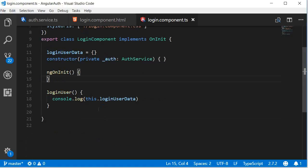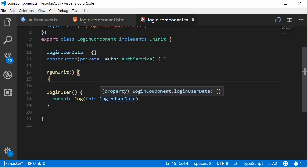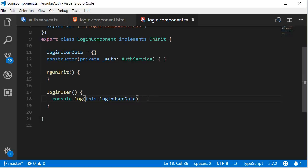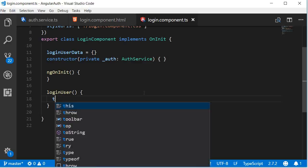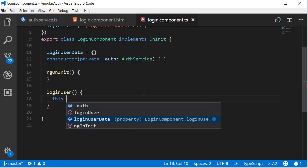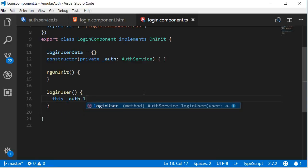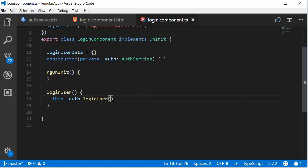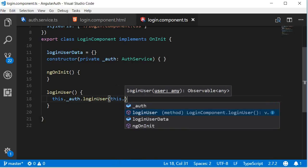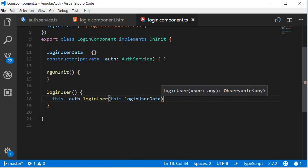Next in the login user method we are going to call the service passing the user data which is the login user data. So instead of logging to the console we're going to say this dot underscore auth dot login user and we pass in this dot login user data.